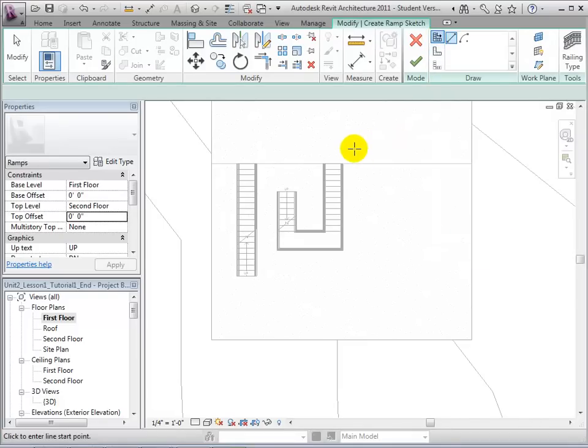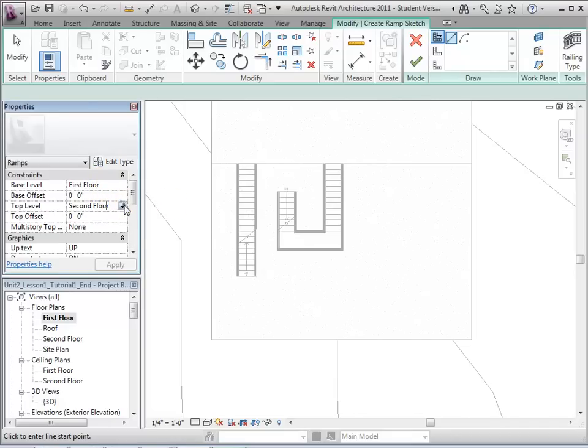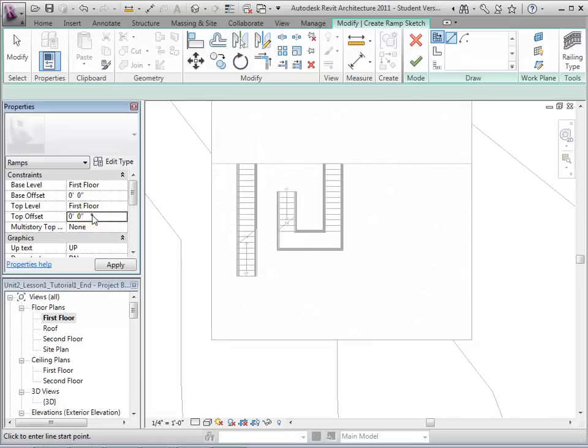By default, ramps are set to span between the base level, the first floor, and the top level, the second floor. However, many ramps are used to span shorter distances, so we will set our top level to the first floor and set a top offset of 3 feet. This will create a ramp that is 3 feet high.